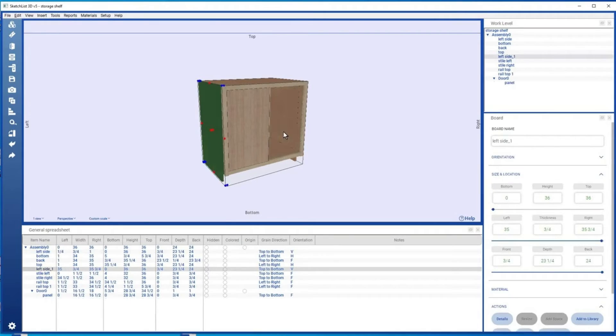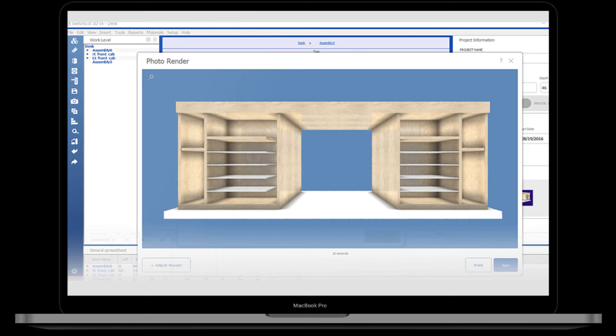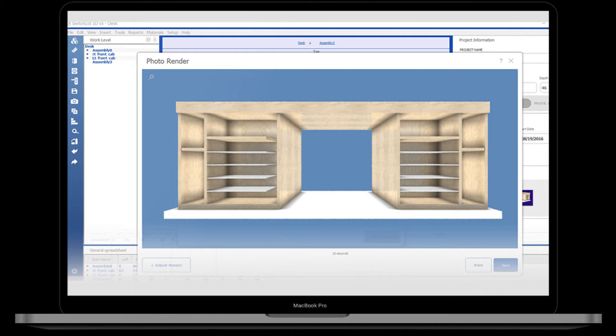App number 2, Sketchlist 3D. Friends, Sketchlist 3D is undeniably a valuable asset for professional furniture designers, extending an extensive palette of colors, grains, and patterns that enrich the creative spectrum. Its multifaceted features, primarily tailored for online design processes, facilitate a seamless and collaborative workflow.